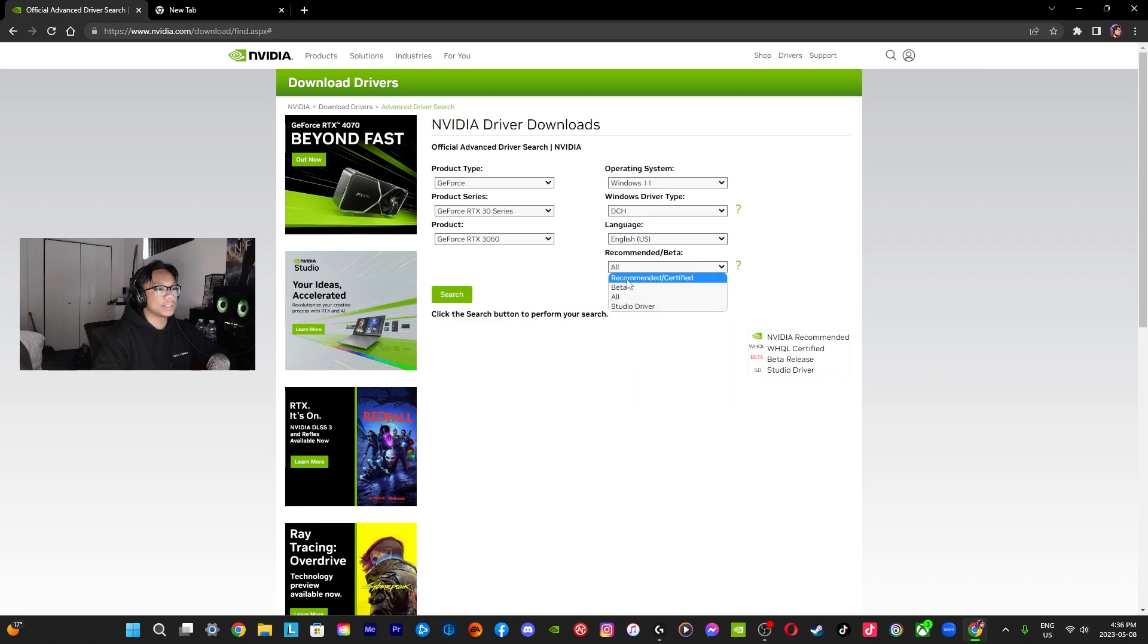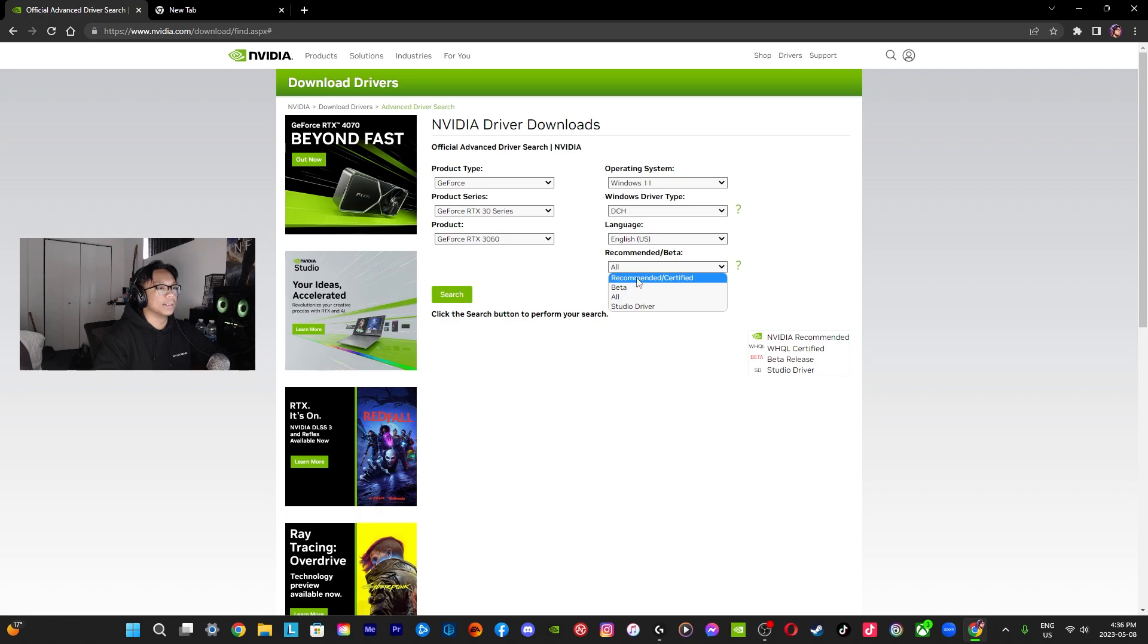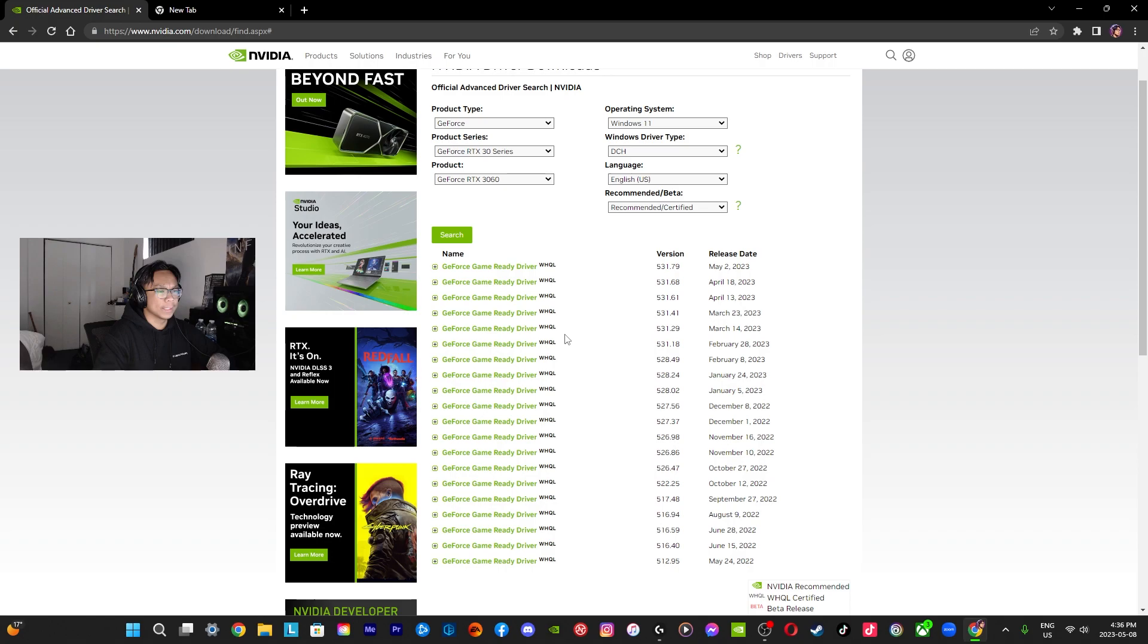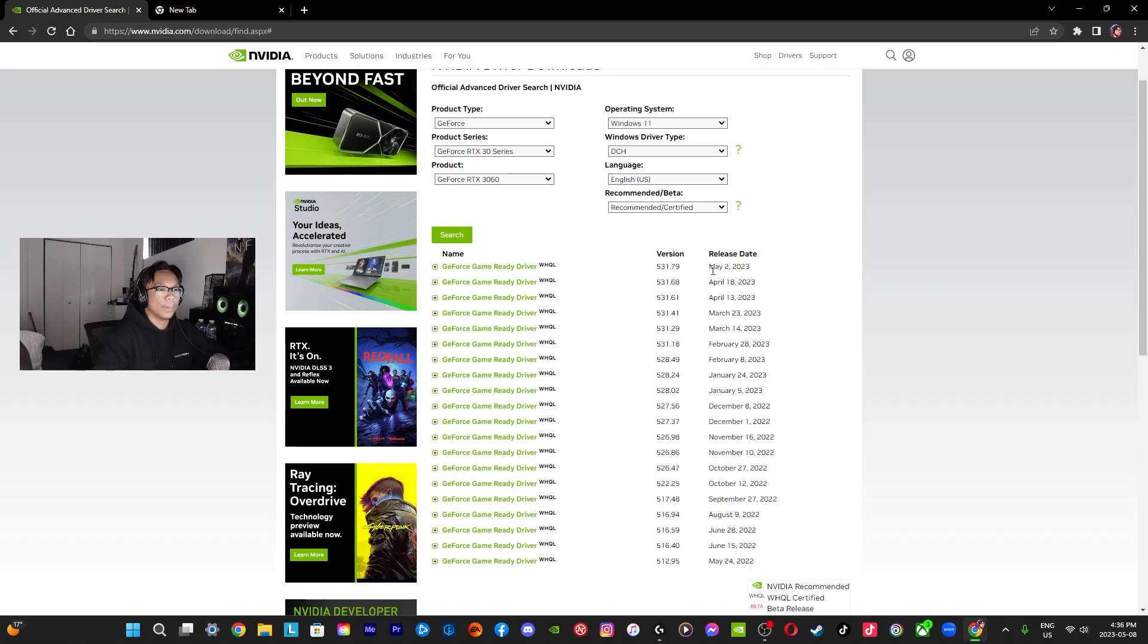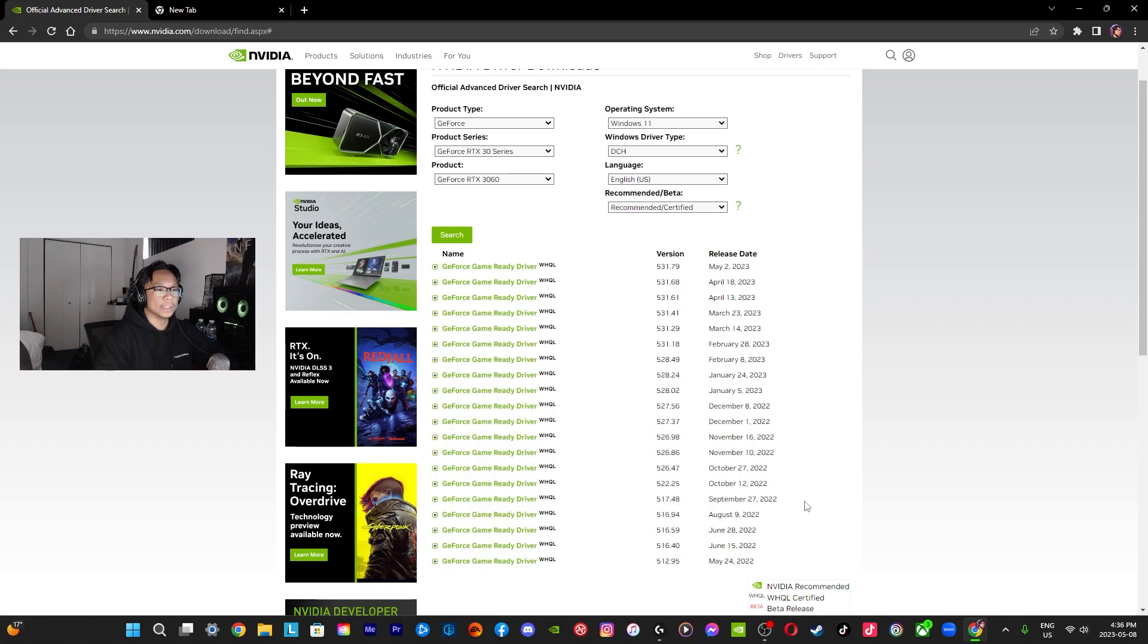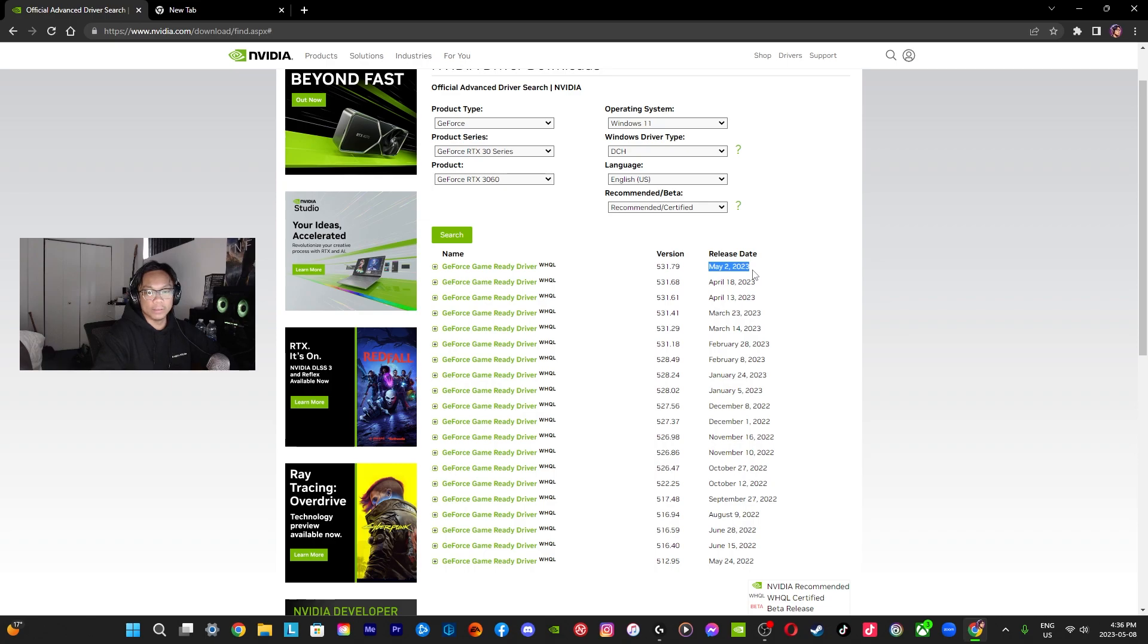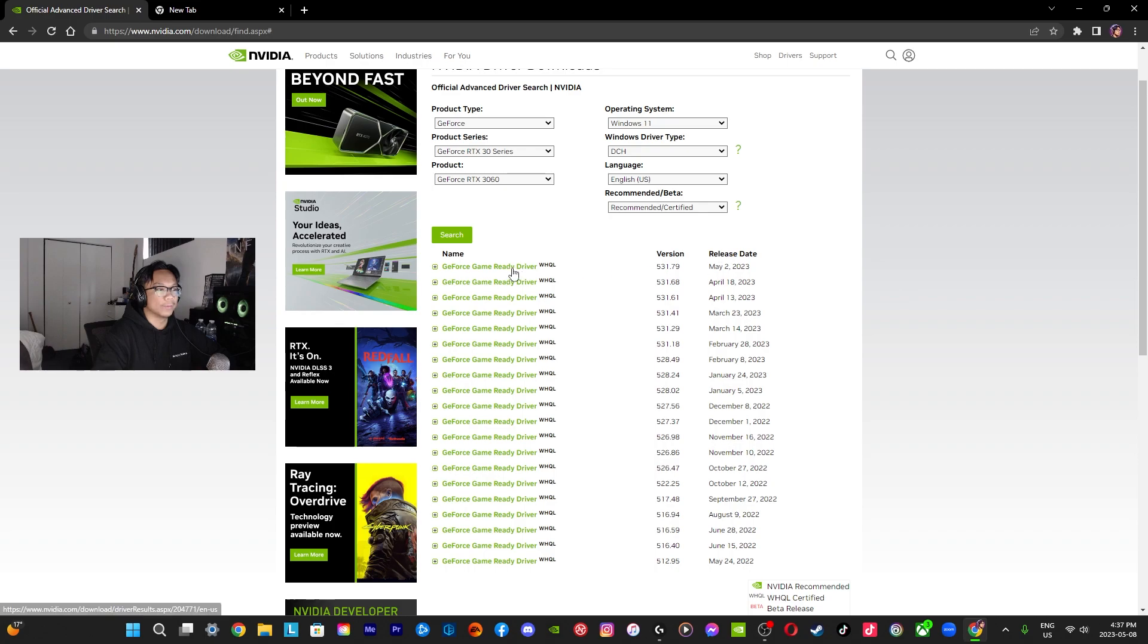Obviously DCH, English, choose a language of choice, and I would recommend just try going for either recommended certified or all just so that you could check everything. But for now we're going to go with recommended certified. Basically you could see all of the official ones and all of their release dates. So the most recent one right now is 531.79, this is from literally six days ago.